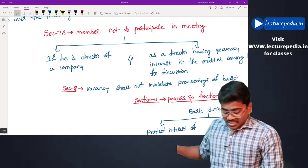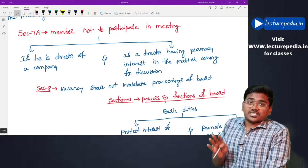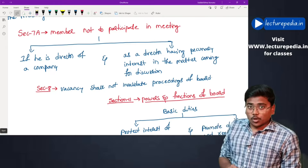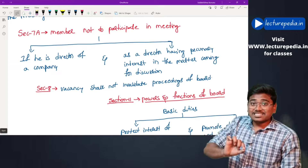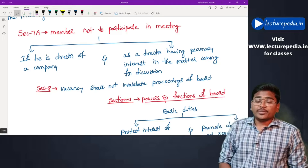Members not to participate in meetings: if a member is a director of a company and, as a director, has a pecuniary interest in a matter coming up for discussion before SEBI, then while deciding such matter relating to that company, this member should not be present in the meeting. Also, a vacancy shall not invalidate proceedings of the board.